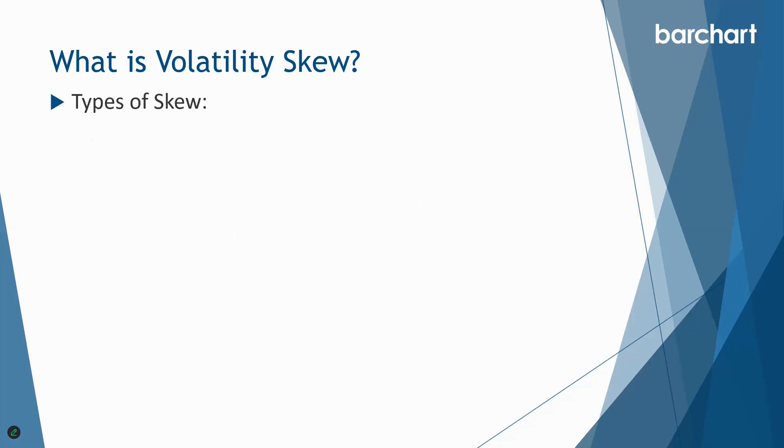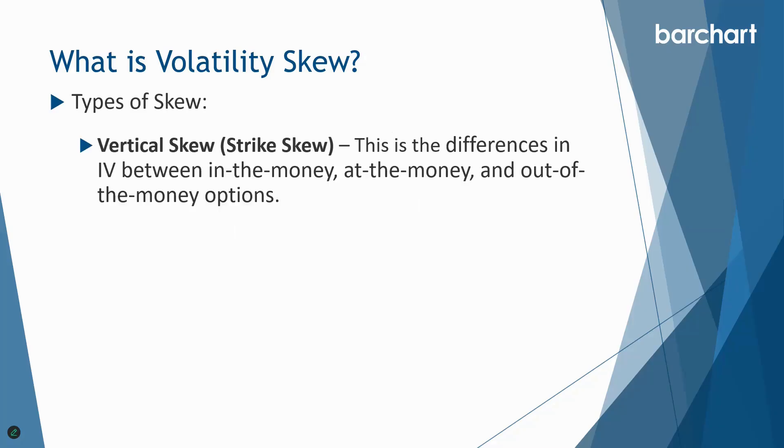So we've got three types of skew. The first one is vertical skew, and this is the difference in implied volatility between in the money, at the money, and out of the money options. Let's go and look at an example.